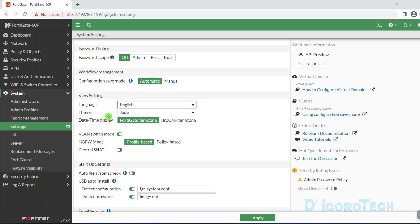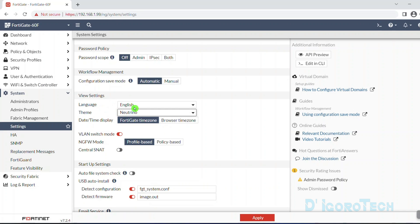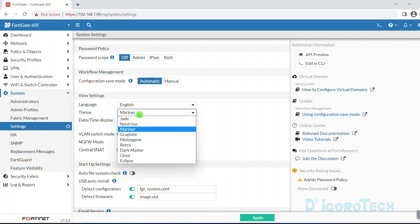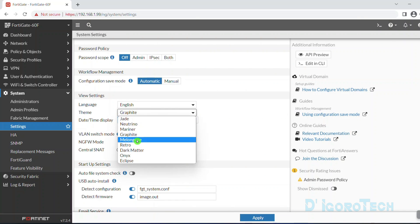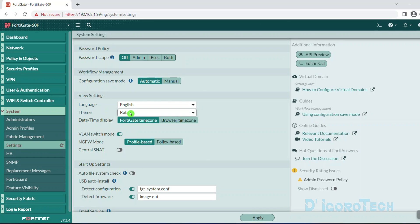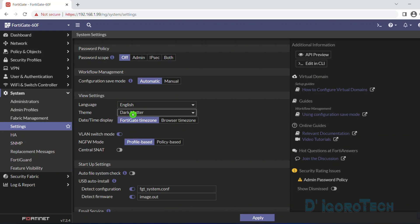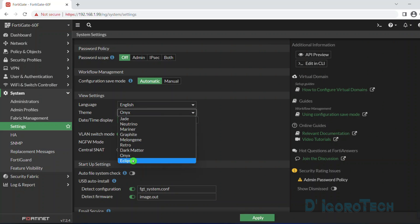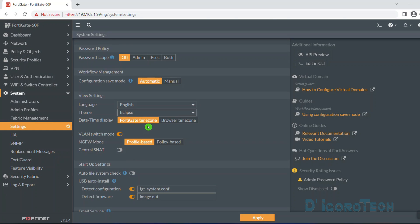Next is the theme. The default theme is jade. You can test other themes by simply clicking on it. Once you choose your preferred theme then click apply to save the changes.